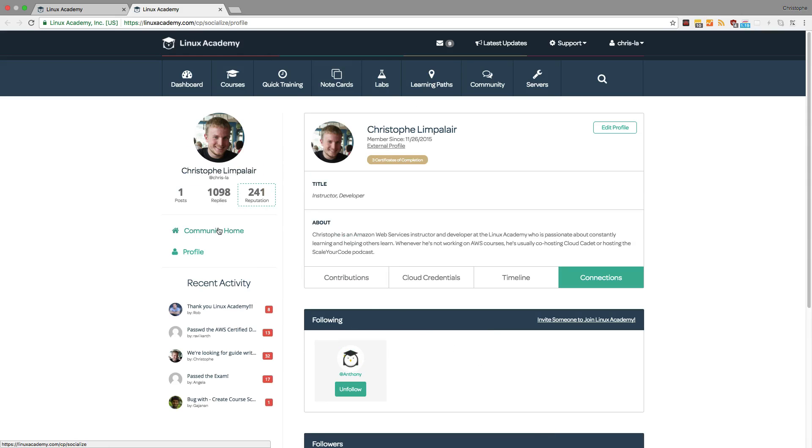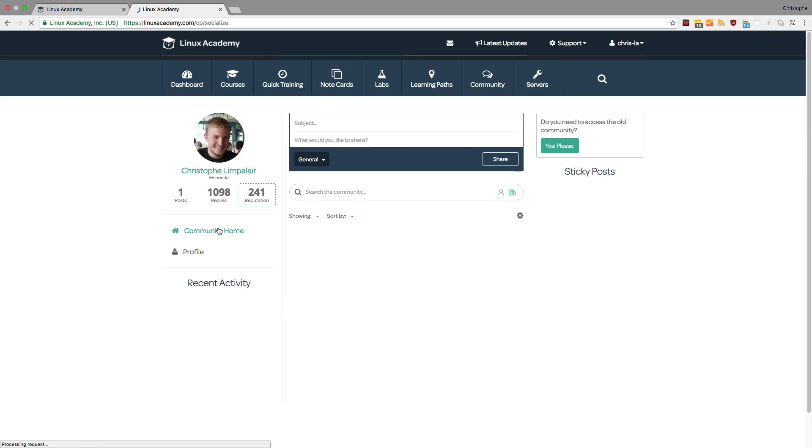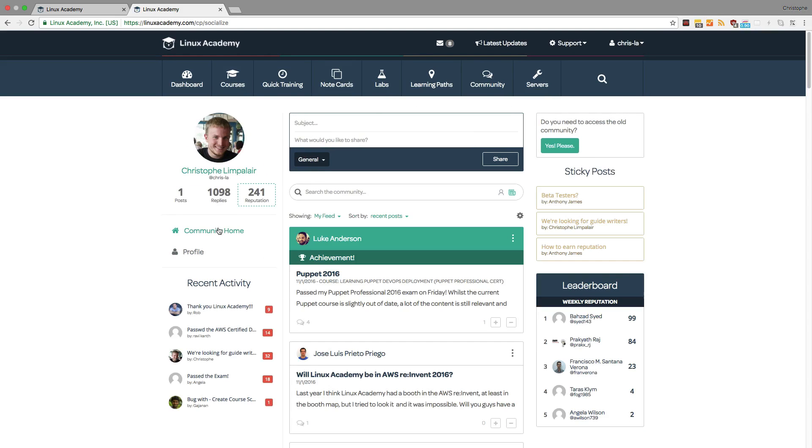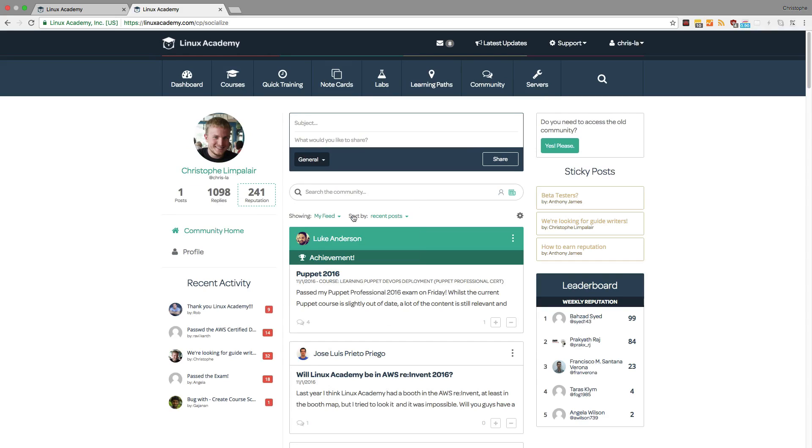Now going back to the community home, we can scroll through the feed of posts. And as you can see here, we have the ability to sort posts by different parameters and we can also change which feed we're displaying.